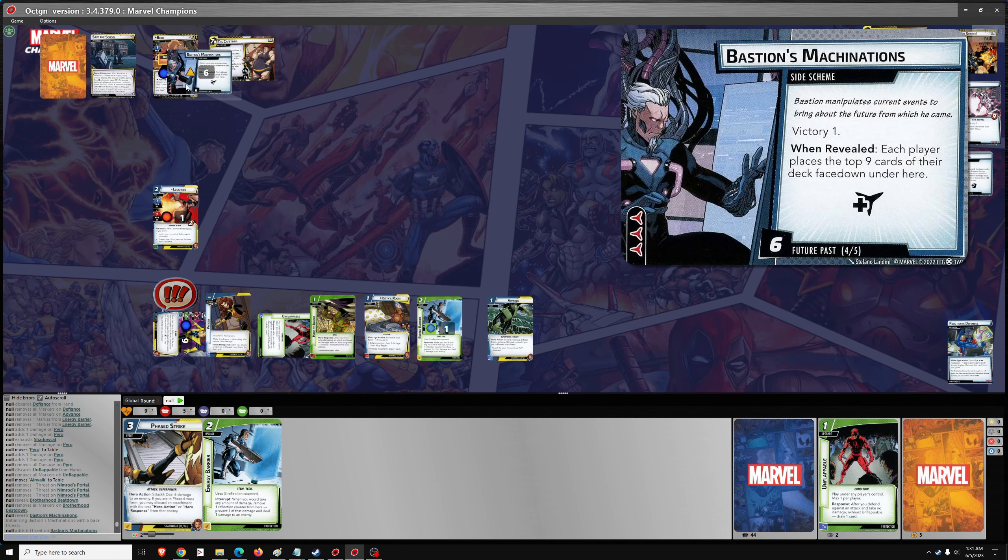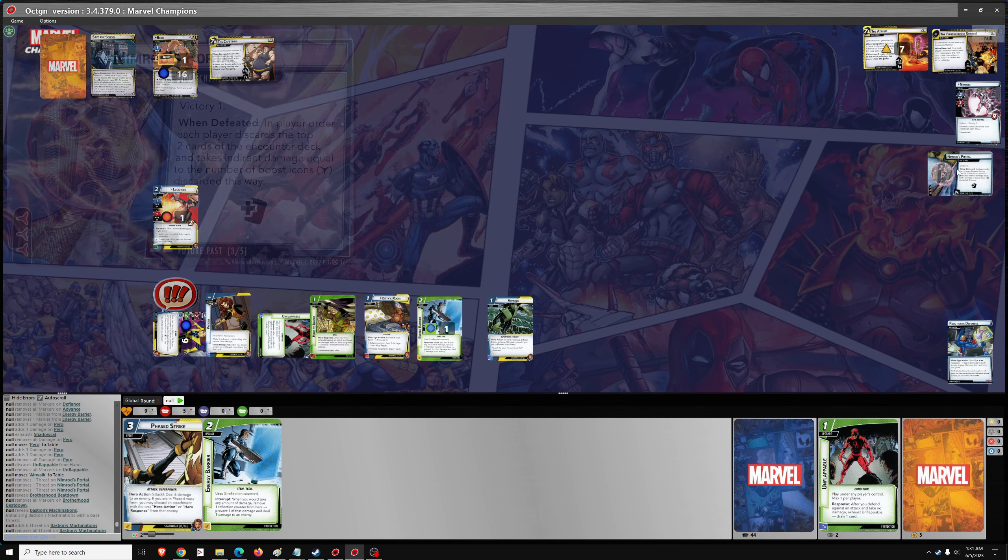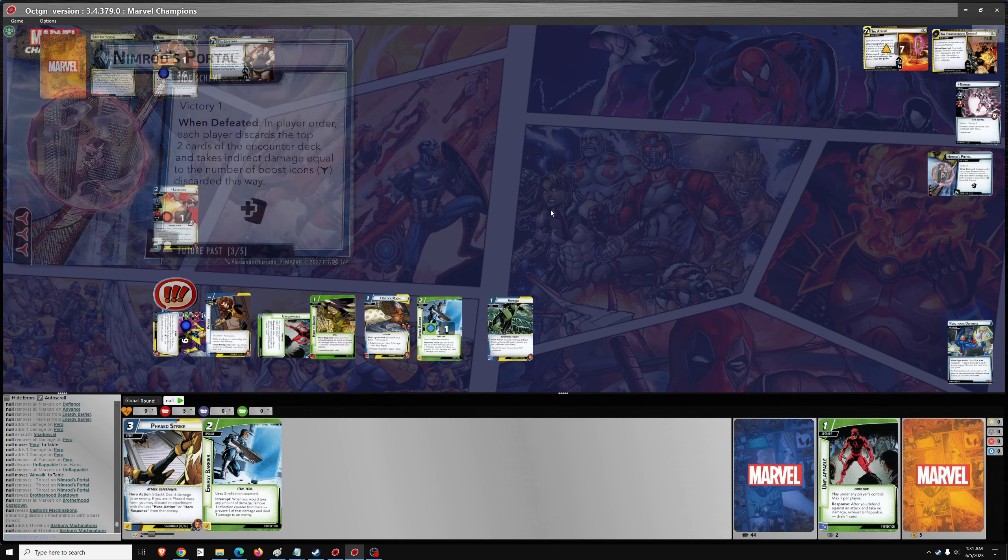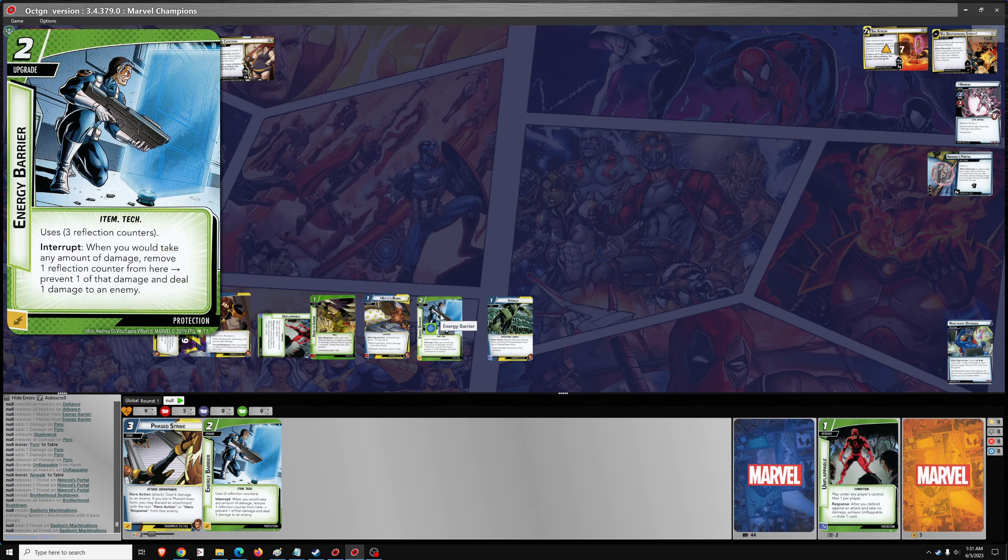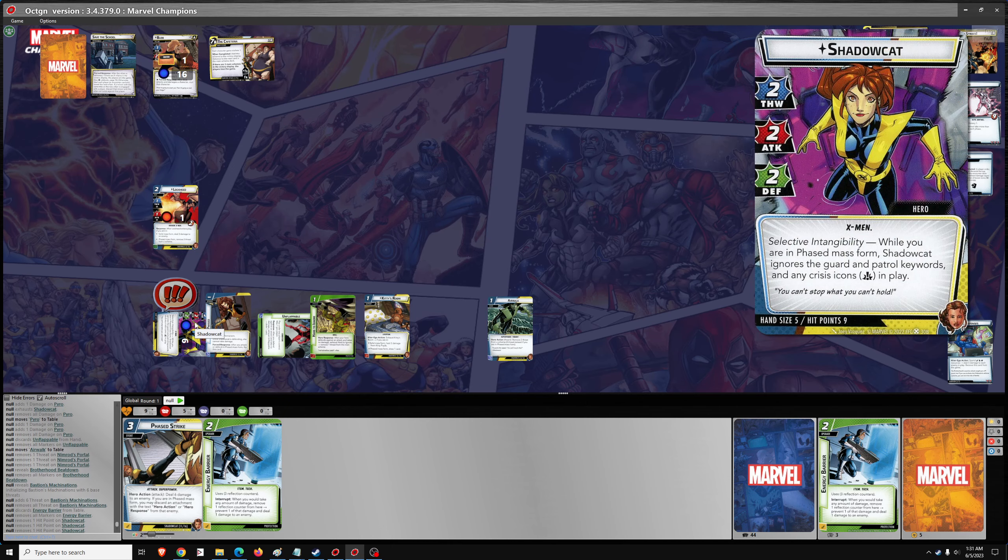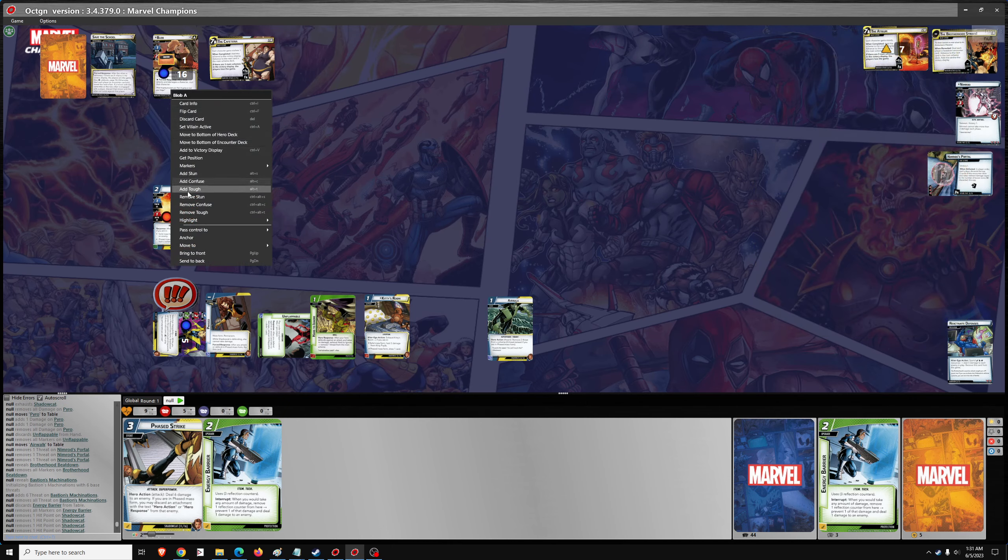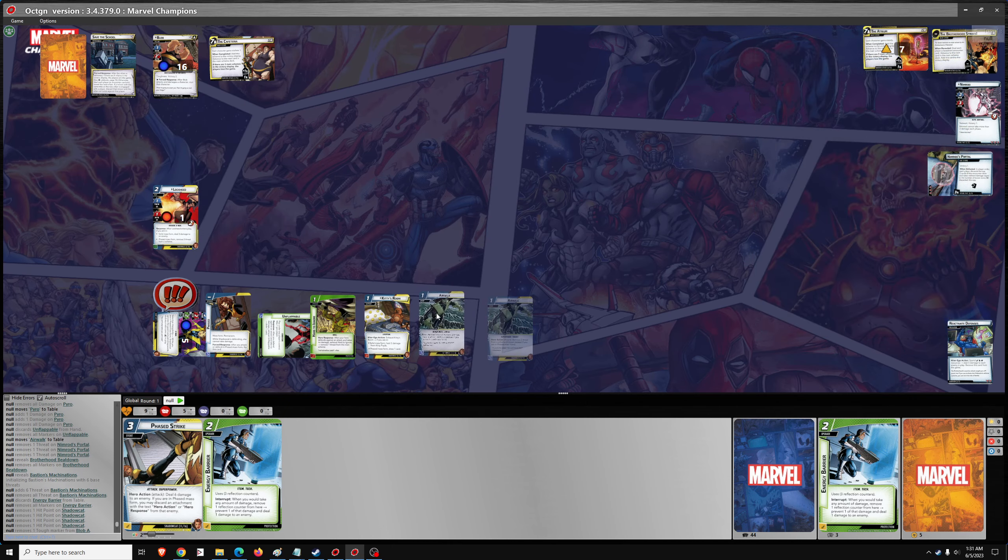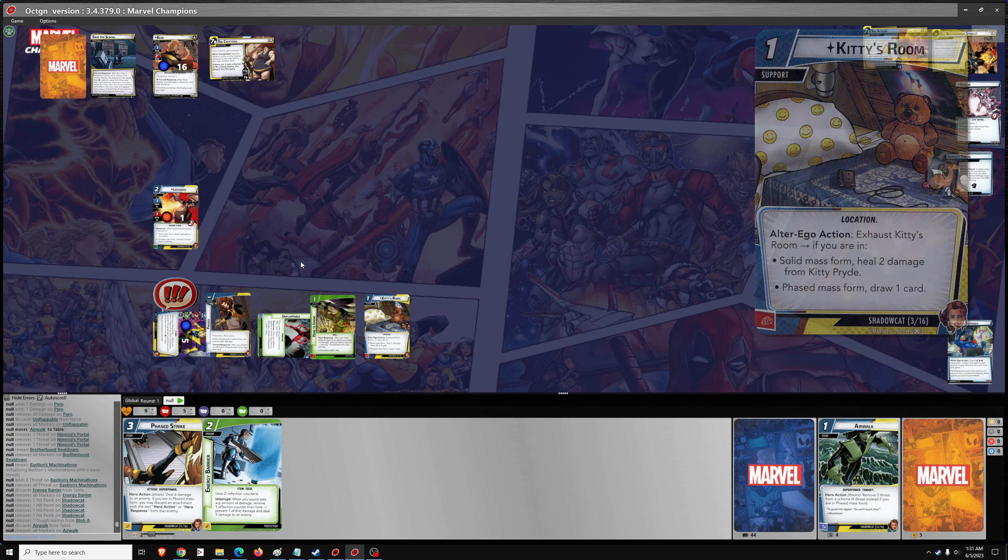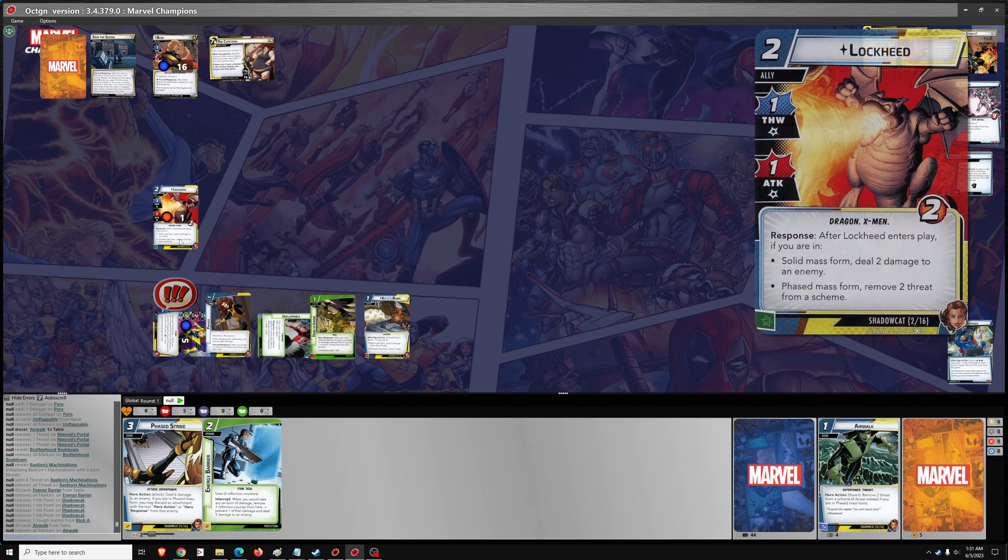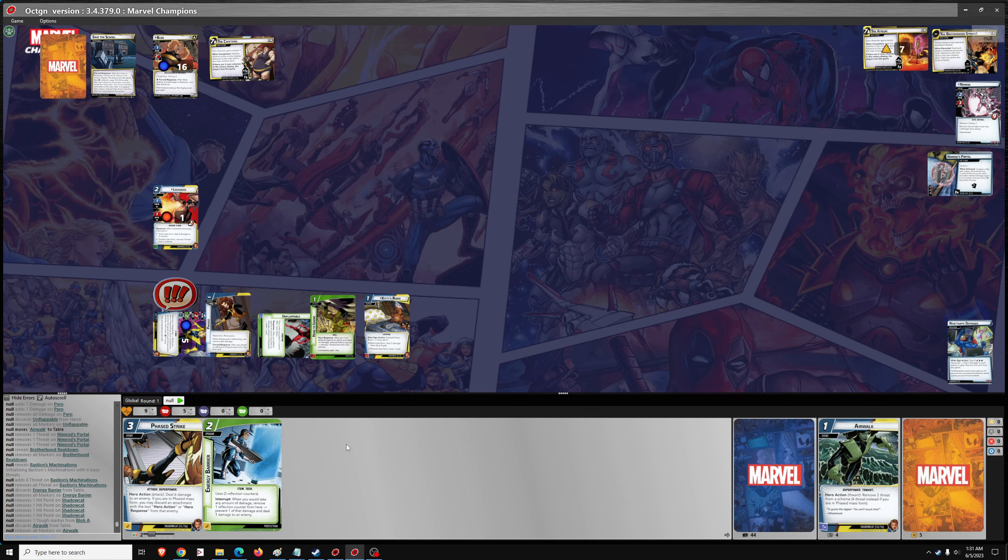Which means some indirect damage. 1, 2, 3, 4, 5 indirect damage. Go 1, 2, 3, 4, 5. Take out the Toughness. And then I think that's all. We'll just draw 3.